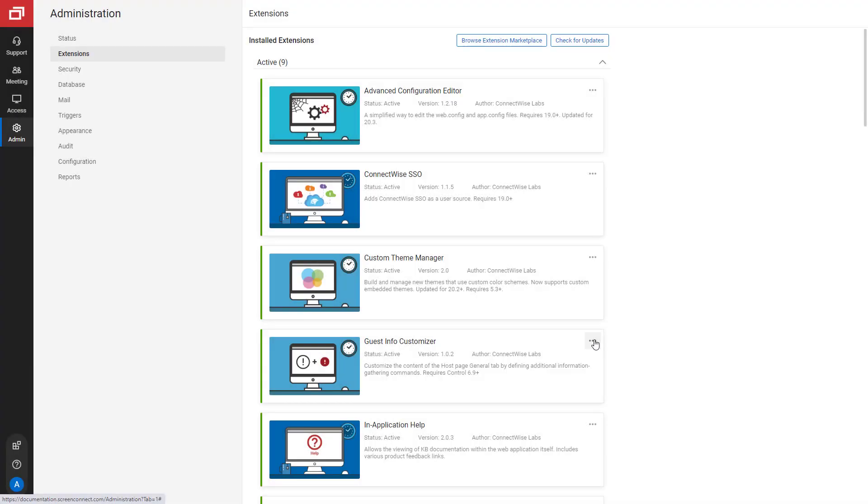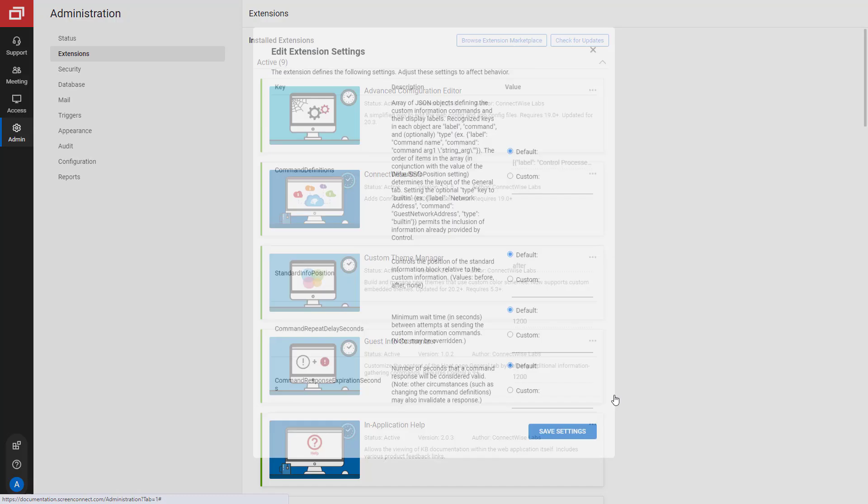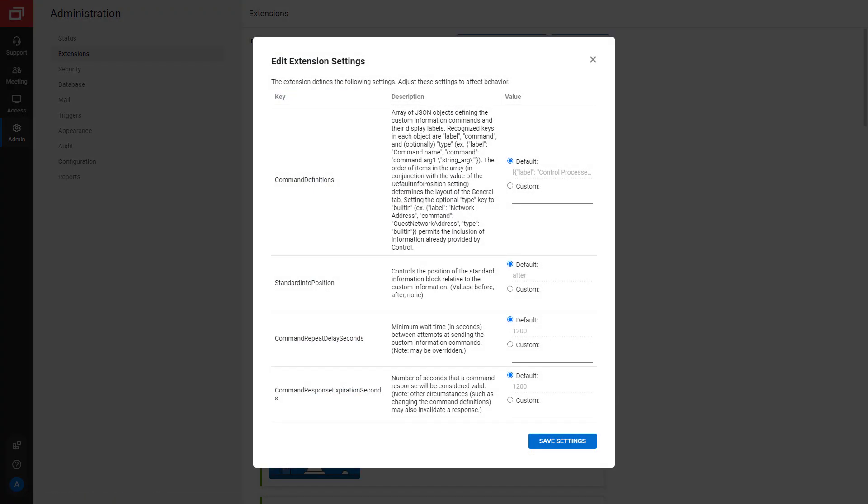After installing the extension, navigate to the Extensions page. Find the Guest Info customizer extension and click Options Edit Settings. Here's where you can customize the information shown in the General tab.